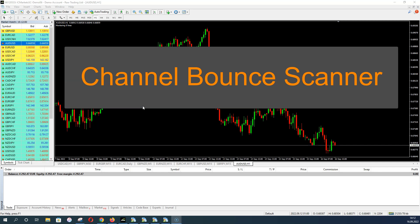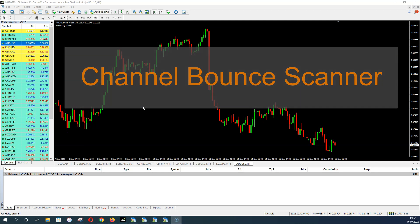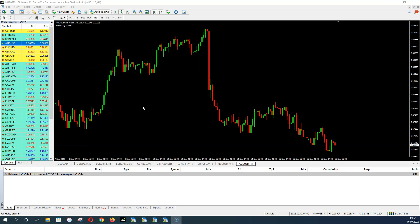I made an own scanner for this because it's a little time consuming if you want to check all pairs by yourself to find a valid signal. The scanner does all the work for you — you only get an alert if you have a valid signal, because you have to check two timeframes for every pair. This is time consuming, but the scanner handles it all. You simply wait for alerts and see all the signals on a dedicated screen.